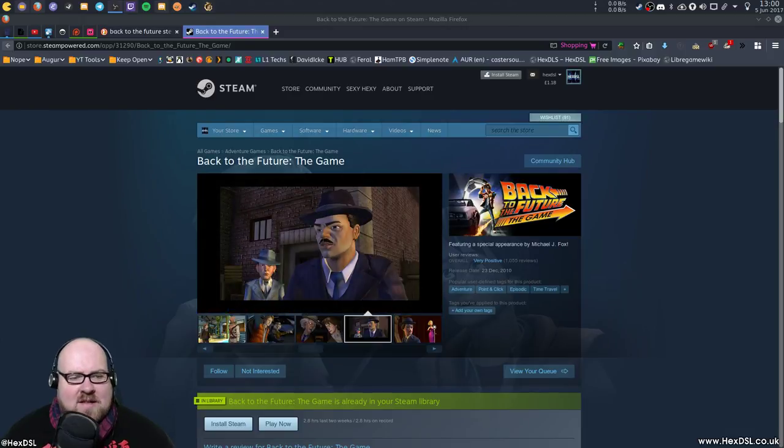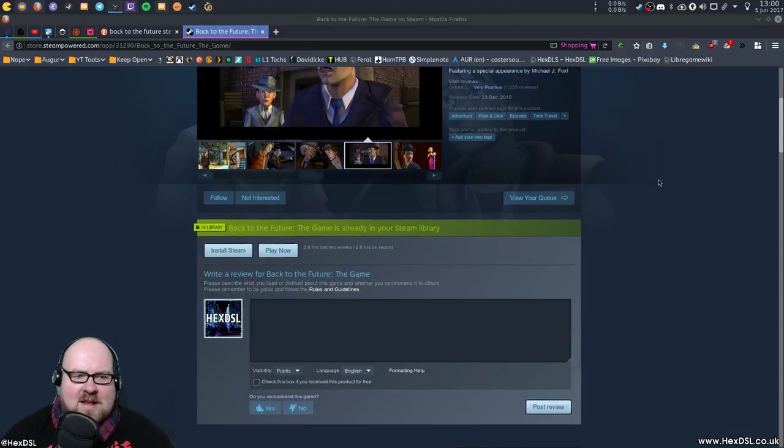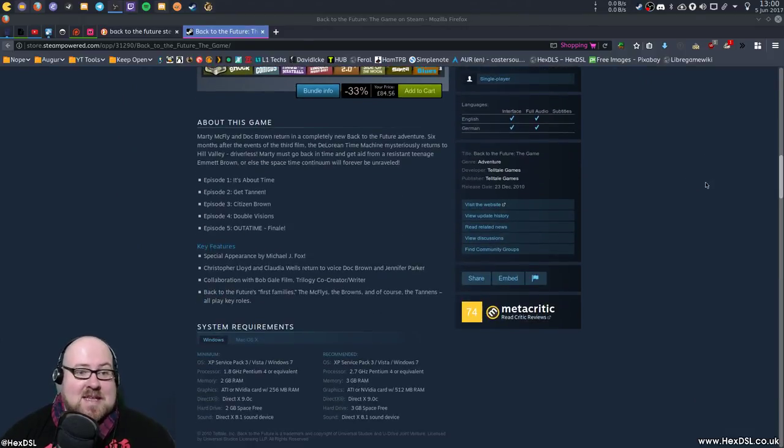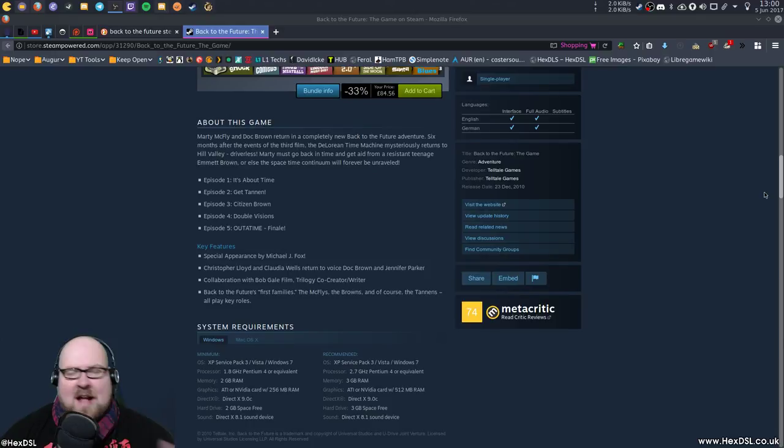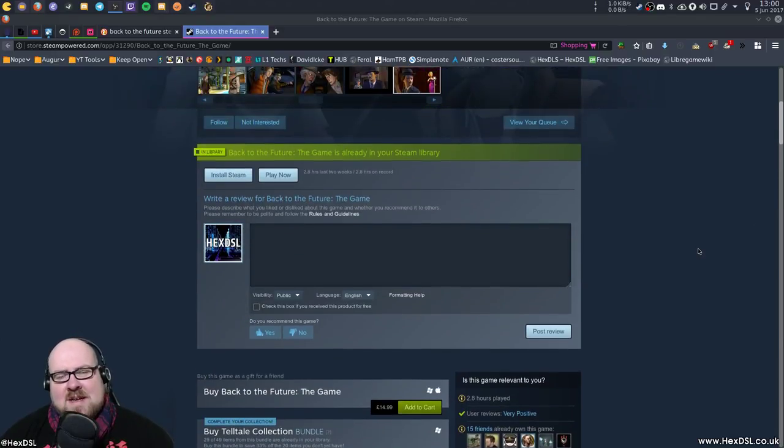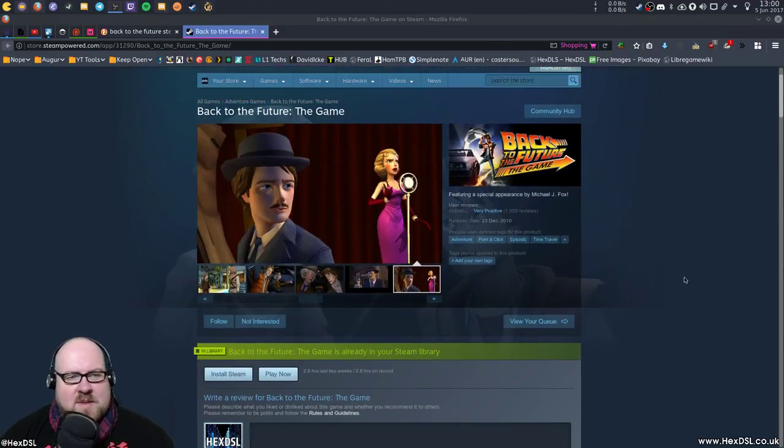Let's have a look. Yeah, yes it is Telltale Games. I don't know why I had Take-Two in my head, which is the double T I suppose.